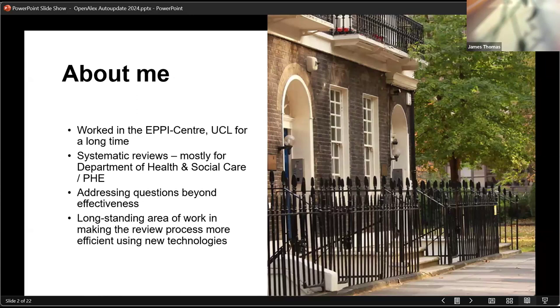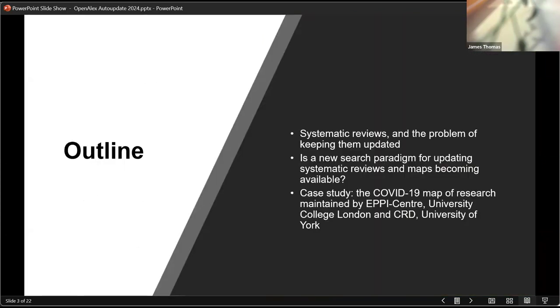It takes a long time to do a good systematic review and we need to make them more efficient. So I'm going to talk very briefly about systematic reviews, the problem of keeping them up to date, and thinking around this search paradigm that we're moving towards where we've got more open bibliographic data, which I think Eric mentioned earlier, and then a little bit of a case study about some of the work we've been doing.